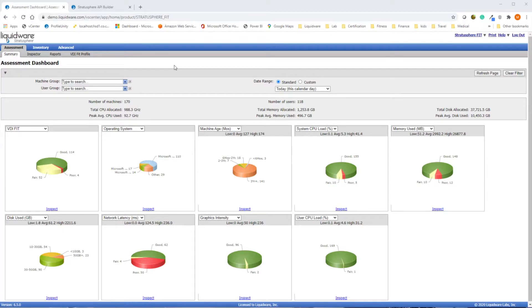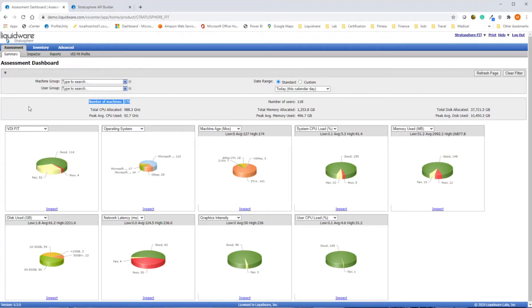Stratosphere provides you with a full 360-degree audit of your existing environment. For assessments, this provides you with hard numbers on how much capacity you will need to migrate your current users to a new environment.